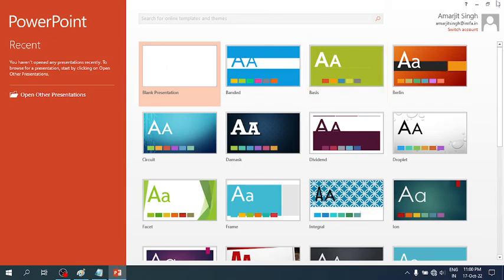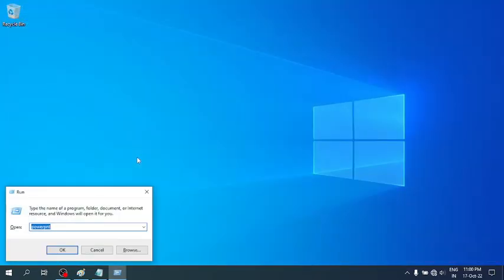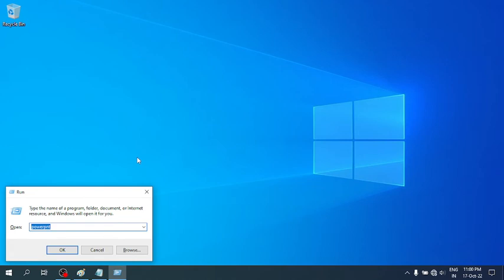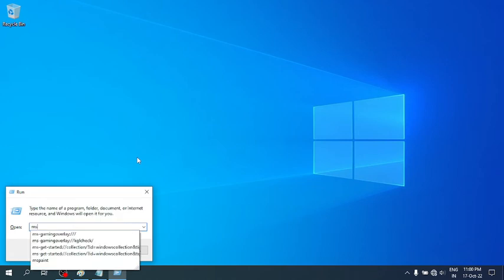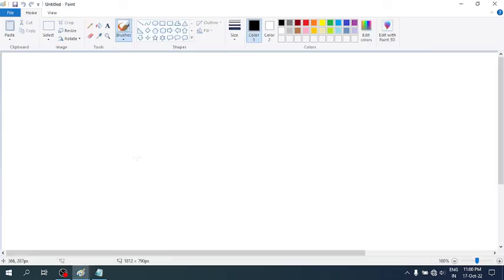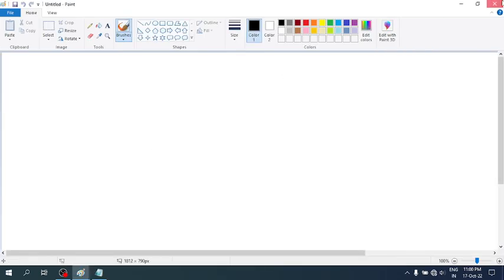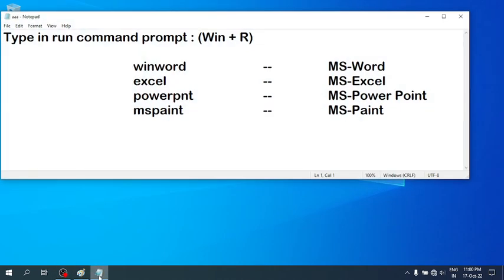Similarly, for Microsoft Paint, simply go to the Run command and write 'mspaint', and you see Paint opens. So it's very easy. You can see the shortcut keys...